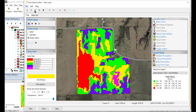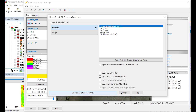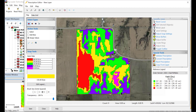When finished and ready to export, go to the File menu and choose to export the prescription dataset to the display or a generic file type. Several formats are available to export to, including AgLeader, Case IH, Kinsey, John Deere, Trimble, and generic files such as shape or text files.